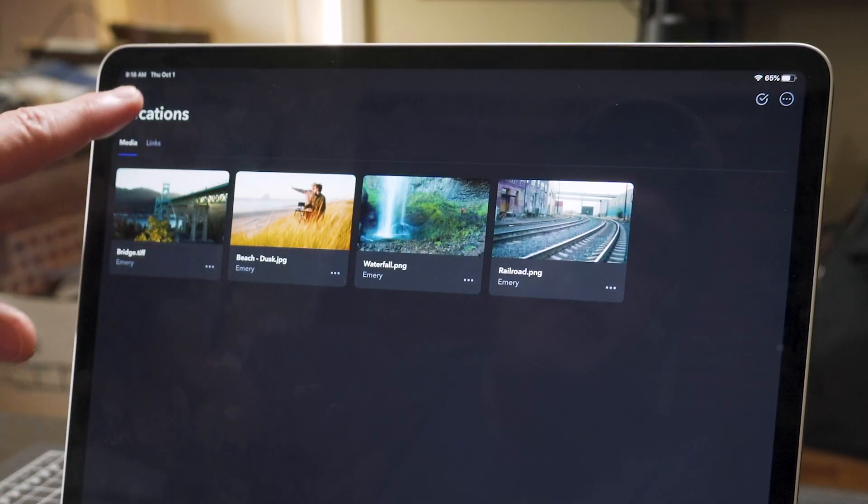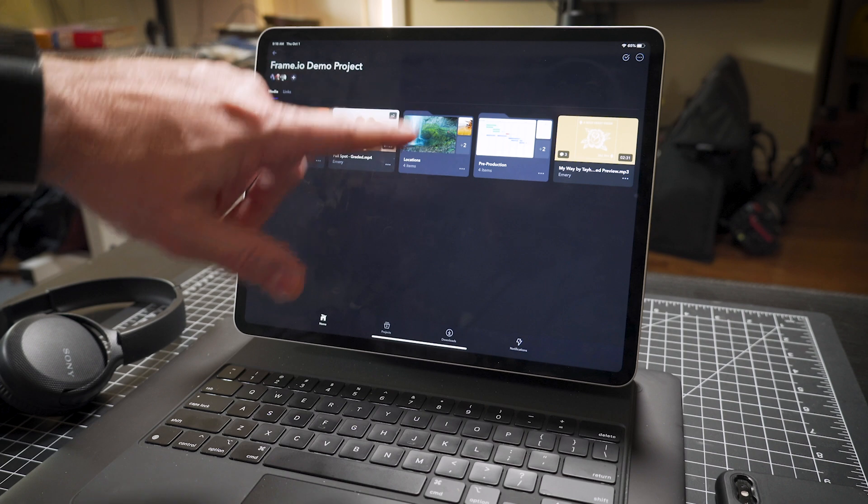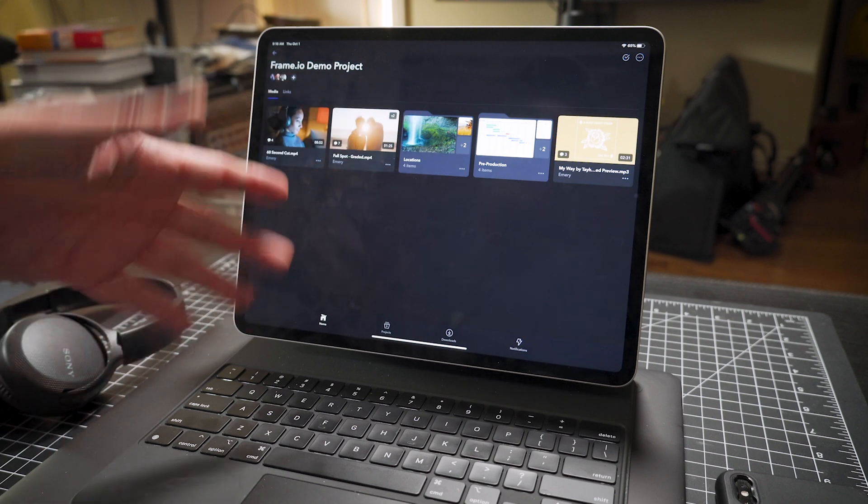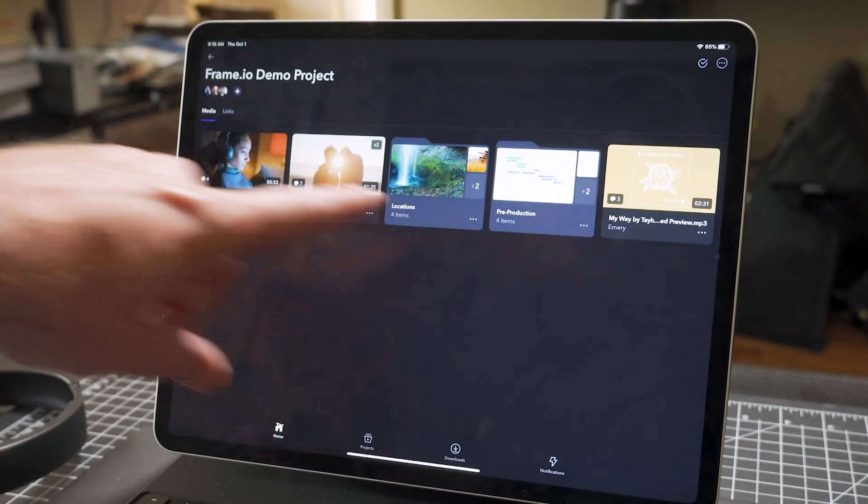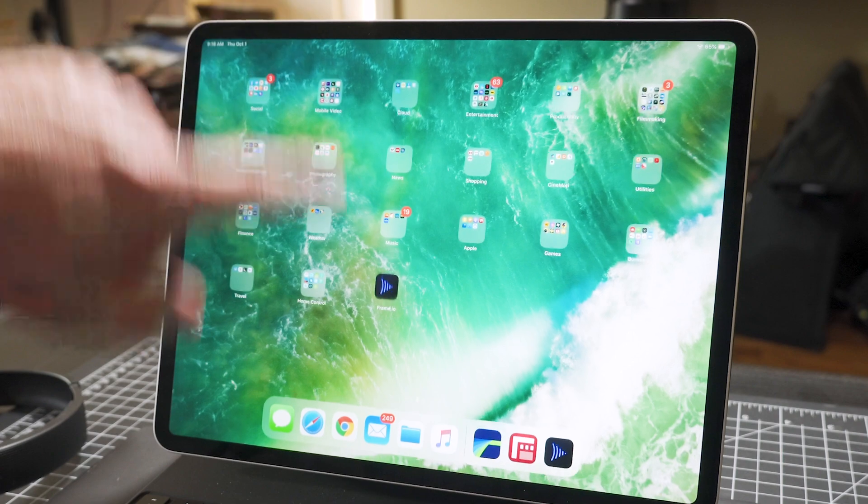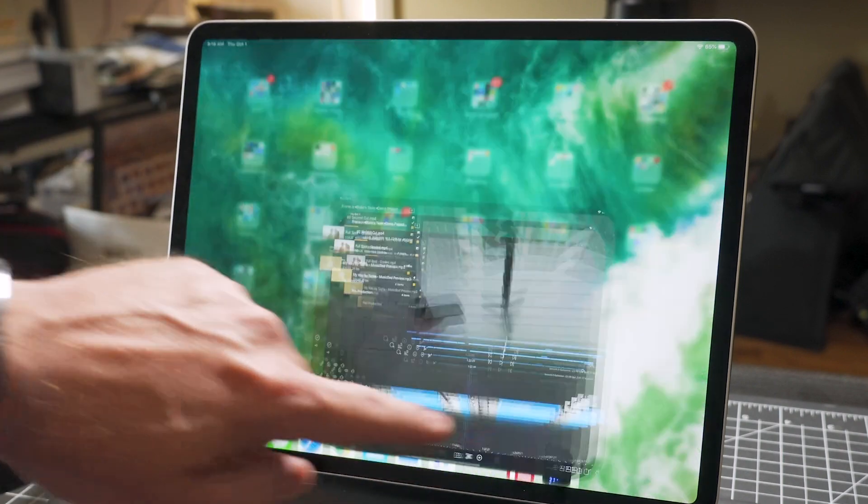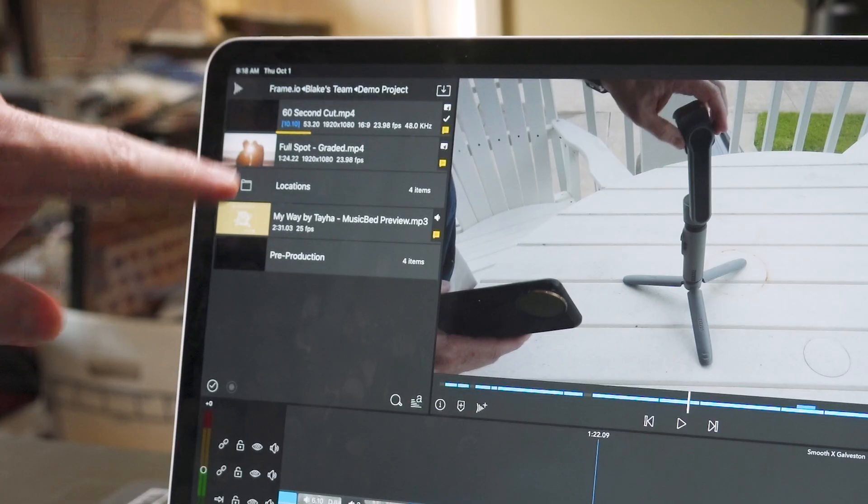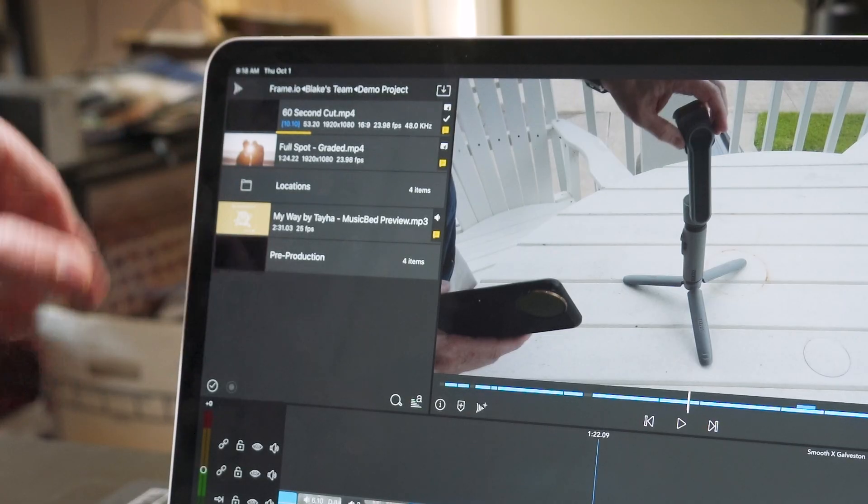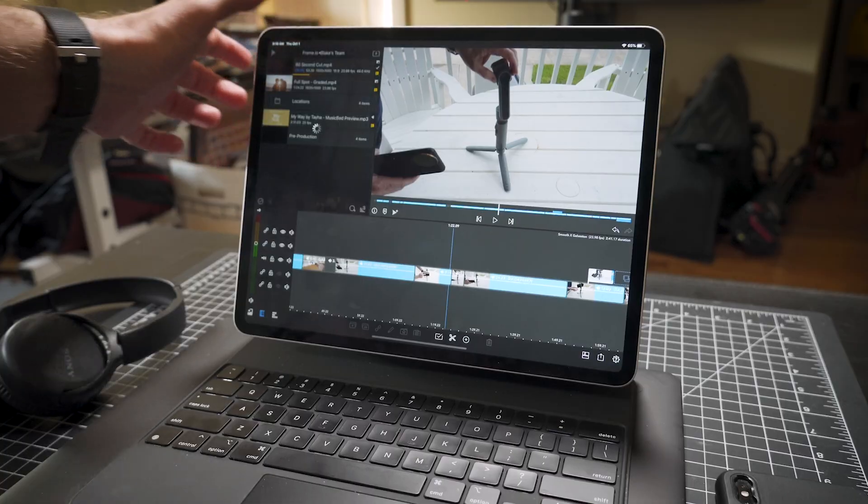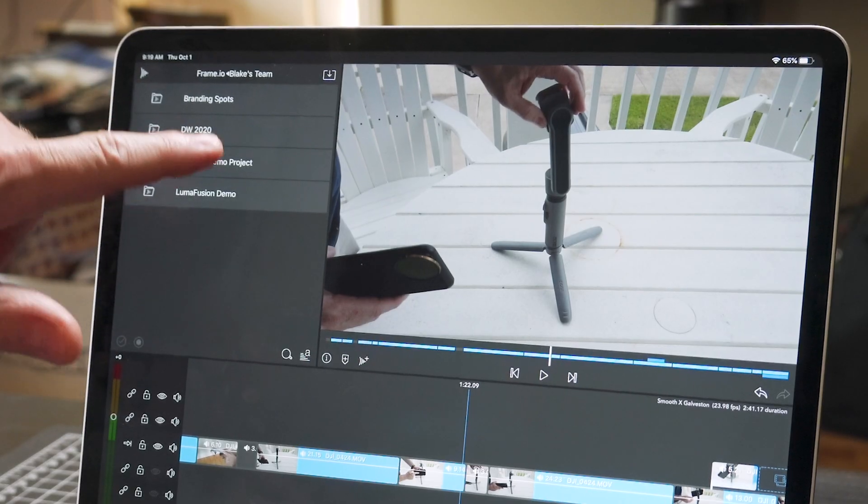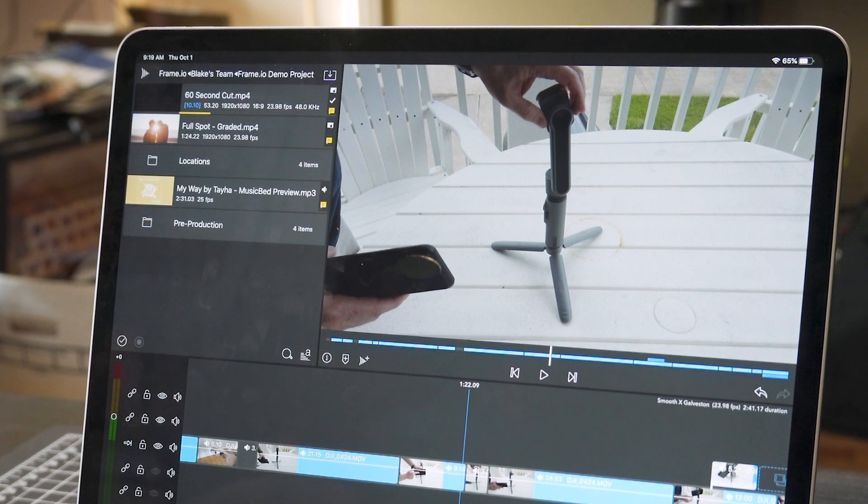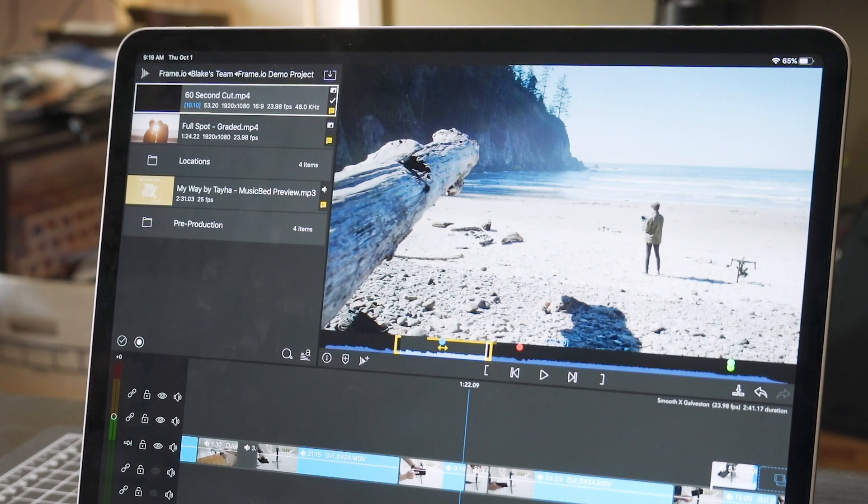So they've got a locations folder. This is a Frame.io demo project that comes with Frame.io. So what you see here in Frame.io, you open up LumaFusion and you see the exact same thing here in LumaFusion. There are my projects that are in Frame.io. I click on the Frame.io demo project and here is the footage that I just looked at.